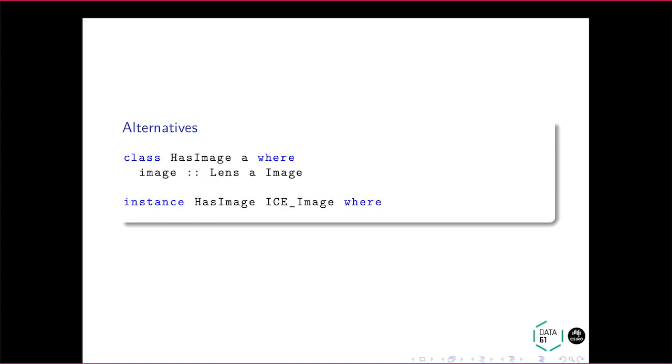So it looks like this. For those of you who have not seen it before, we basically have a type class and we say, this is the type class of all things that have an image. And we instance it for, in this case, the record type we had earlier. And the lens gives us the ability to get and set on all instances of this type class.